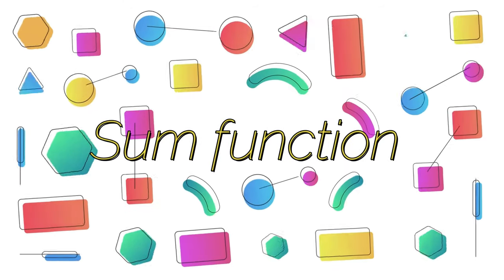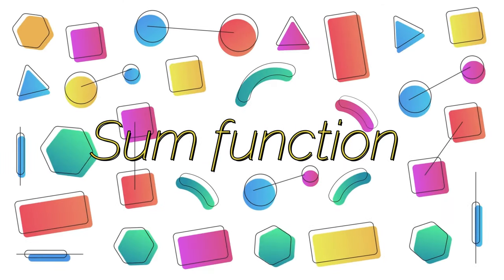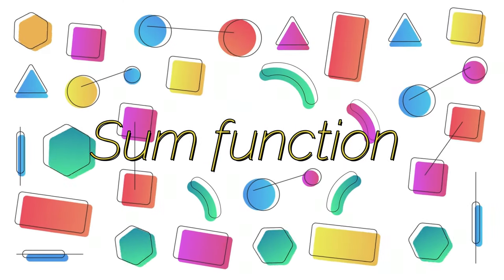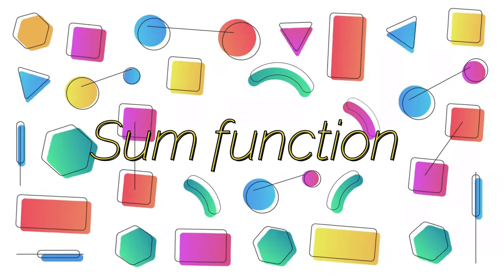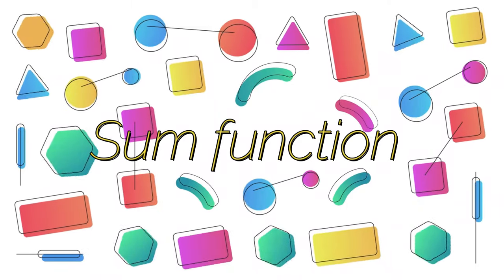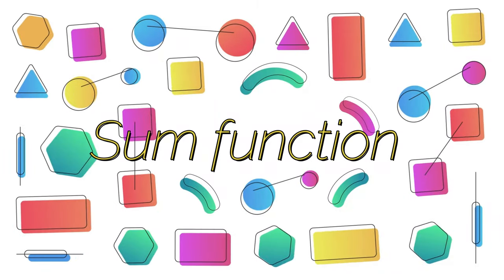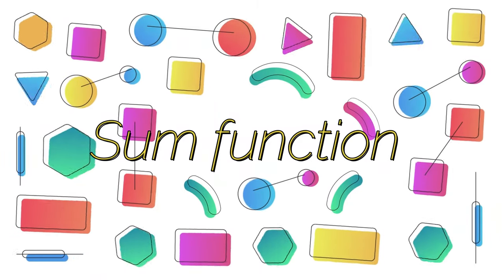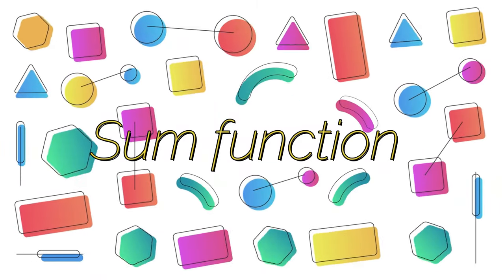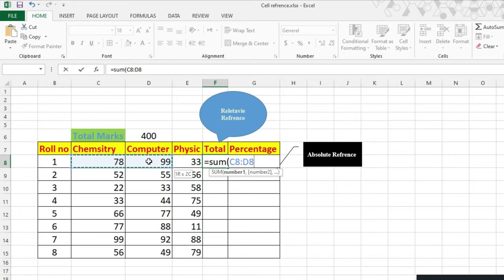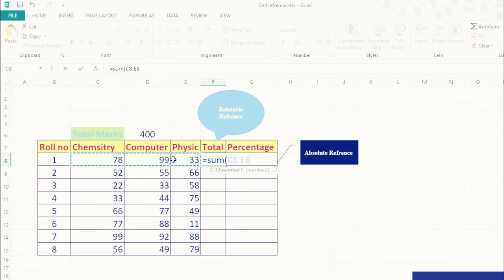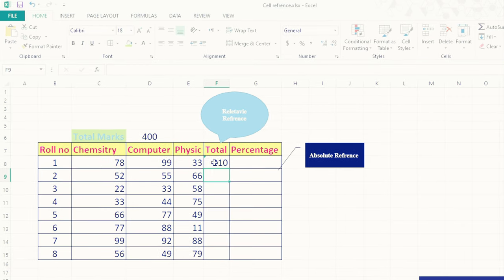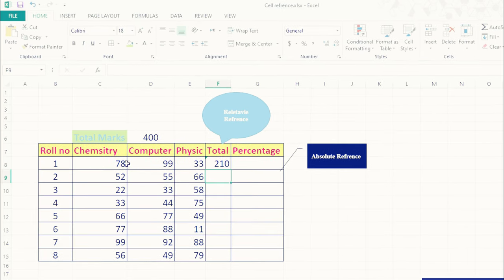If you want to get total marks for the three subjects, we have to type the first formula. Type equal, then we will use the function name SUM, and start the small braces. Then with the help of mouse, select the desired cells so that you will use the values, then close the bracket and press enter.